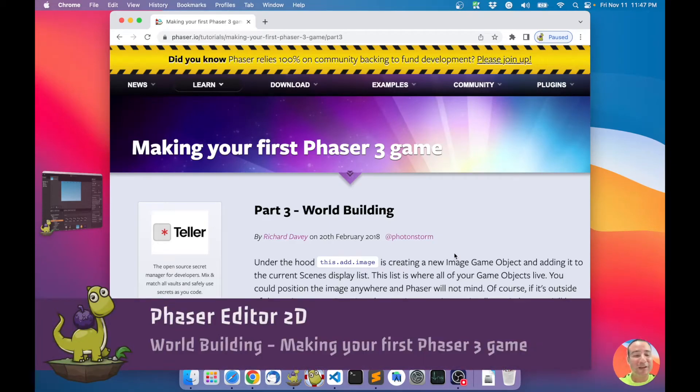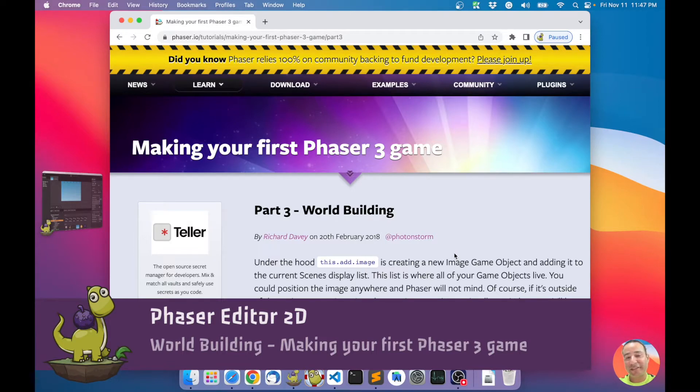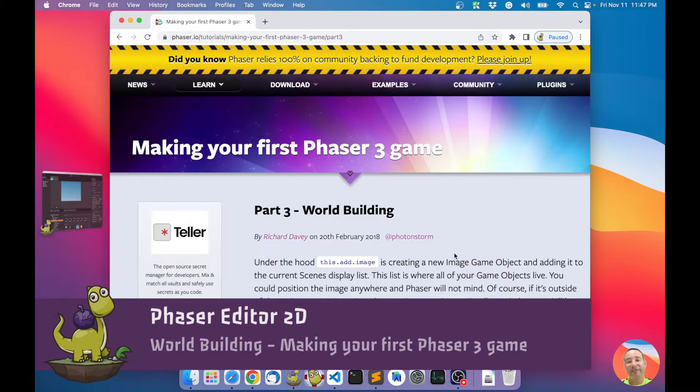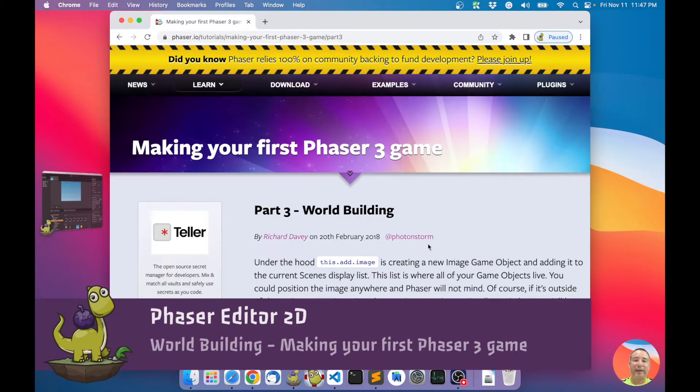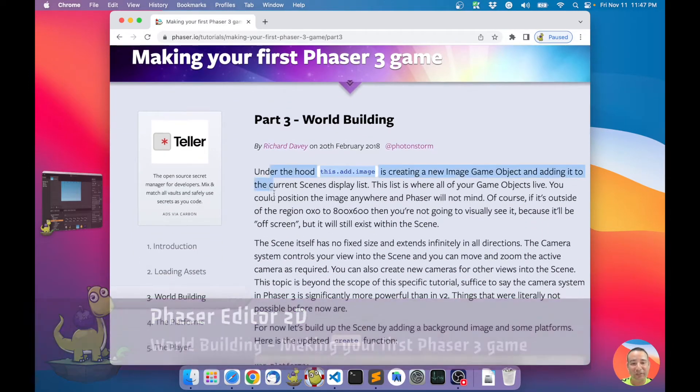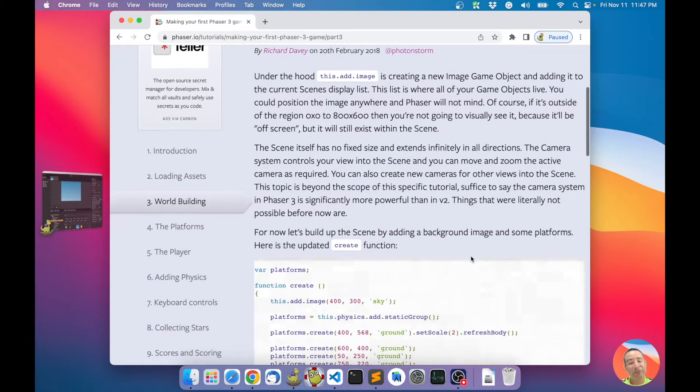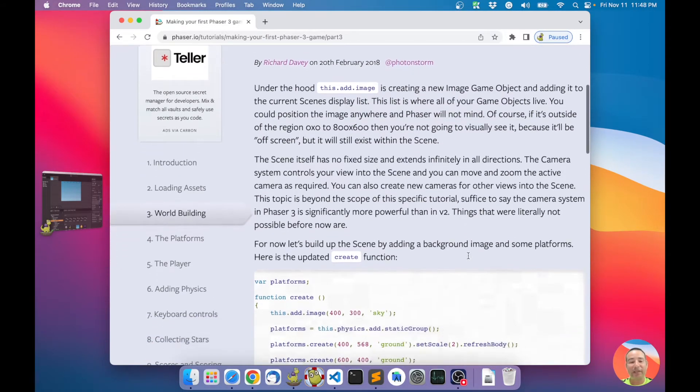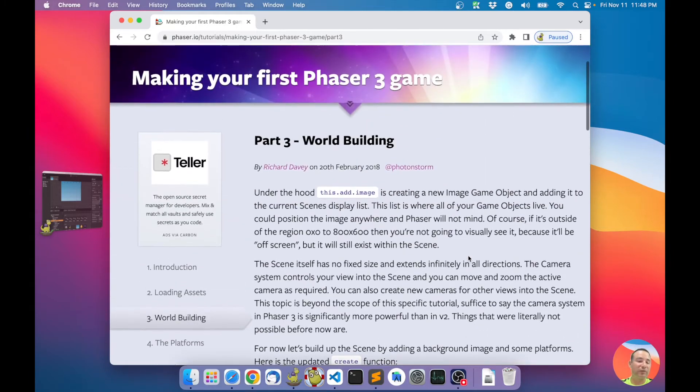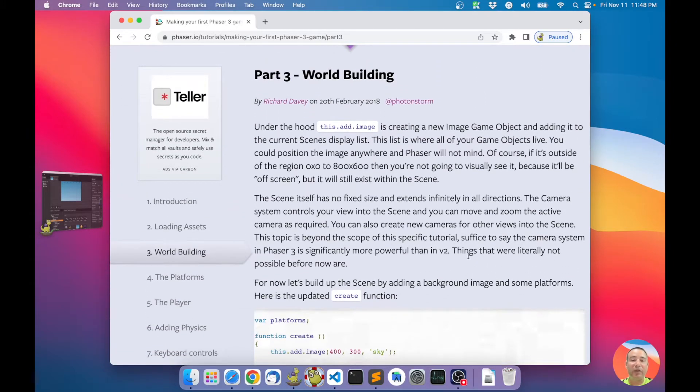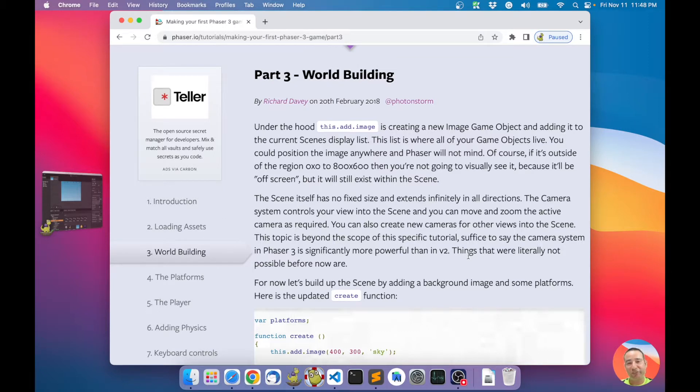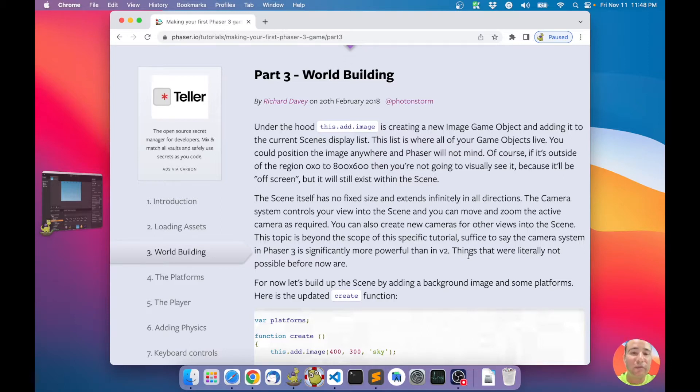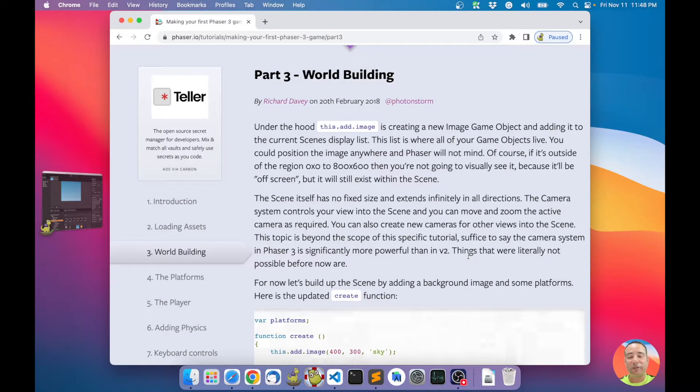Hello, this is our third video about making your first Phaser game. I'm following the tutorial, this tutorial from the Phaser website, this official tutorial now made by the author of Phaser, Richard Davey. I recommend you to read this tutorial, but what I'm going to do is to make the same thing but in Phaser Editor 2D, using visual tools, which I think is more productive with these visual tools for making the game.